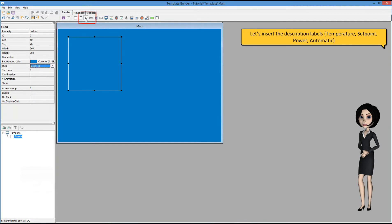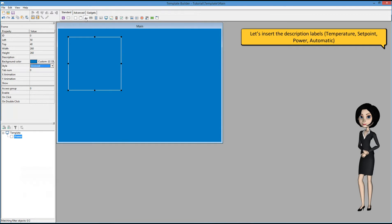Let's format our template for temperature, setpoint, power, automatic.